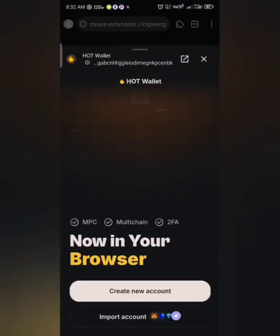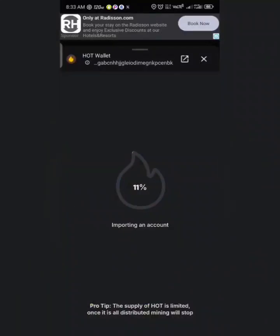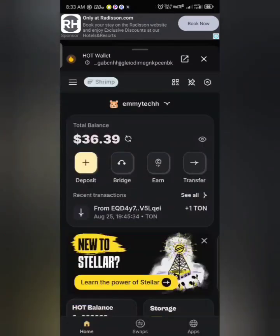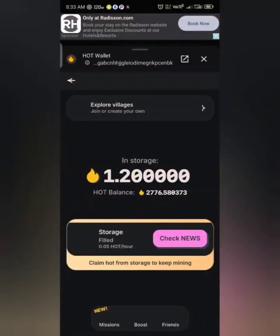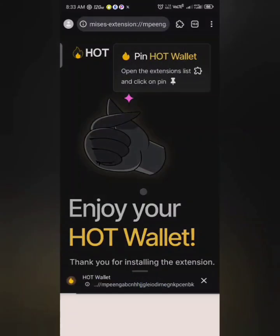Click on 'Import Account' and import using your seed phrase or private key from your HOT account. I've imported mine — just click on 'Continue.' You can see my account loading up.